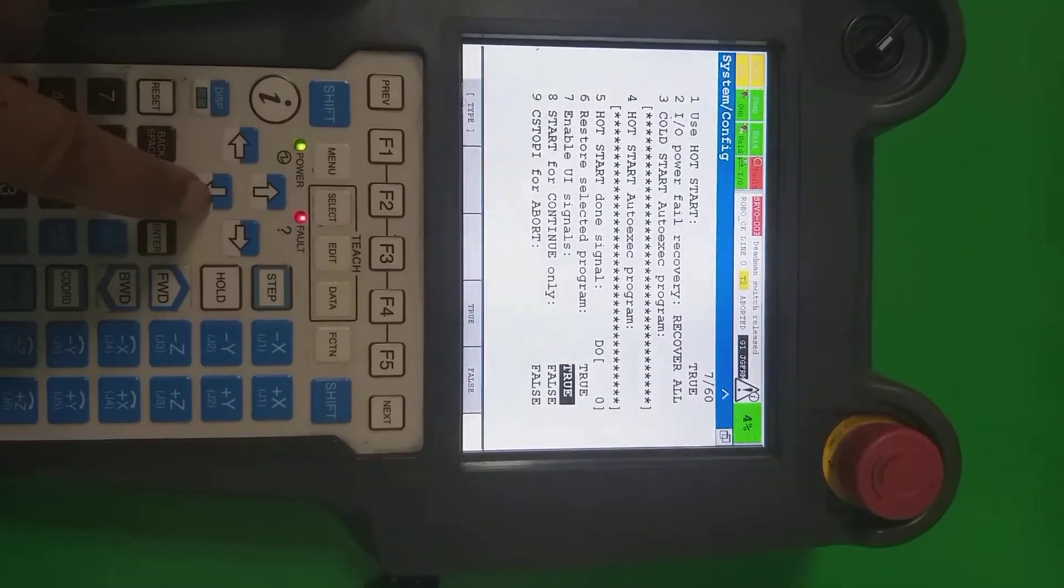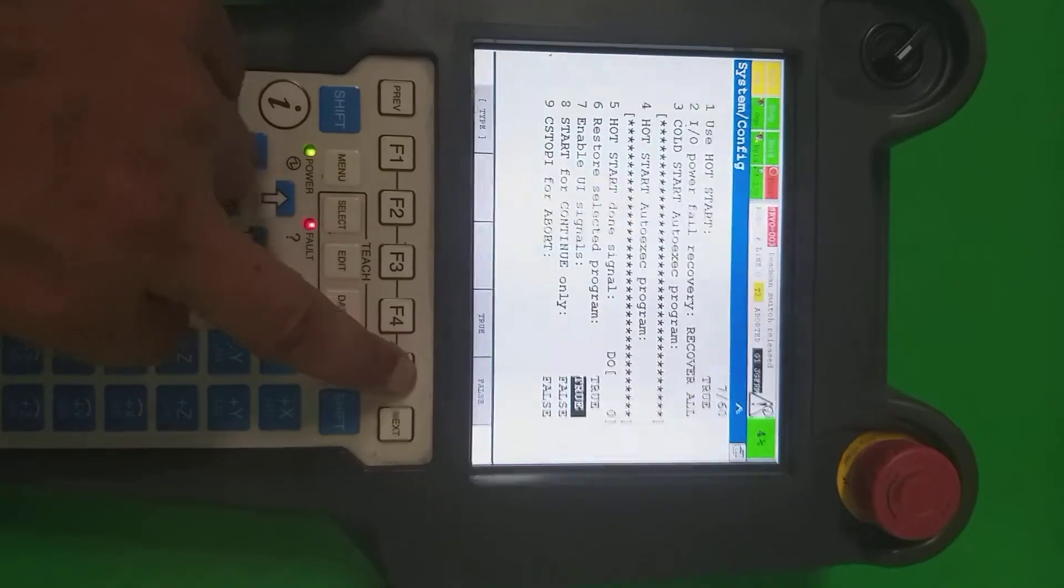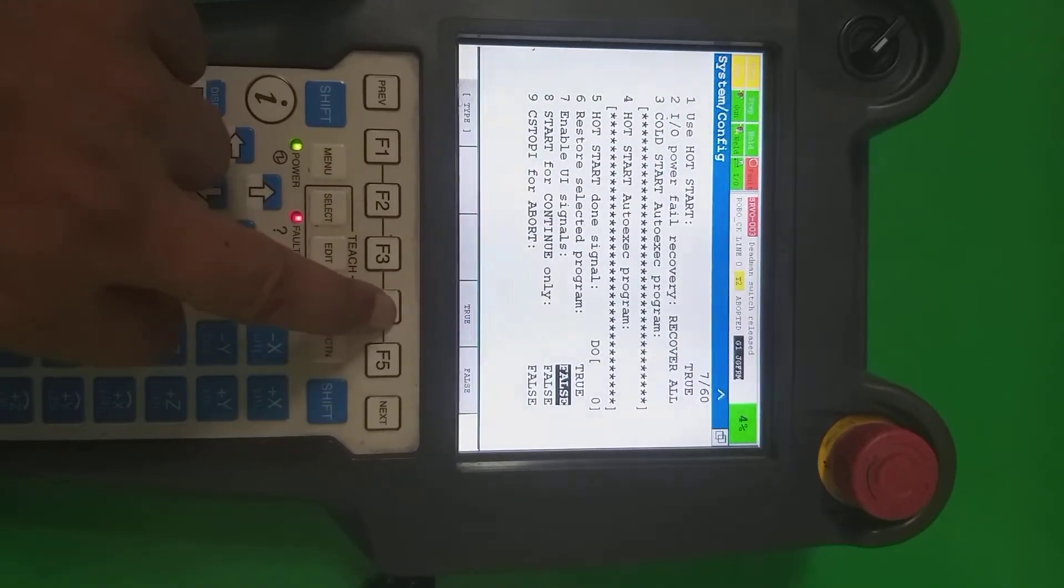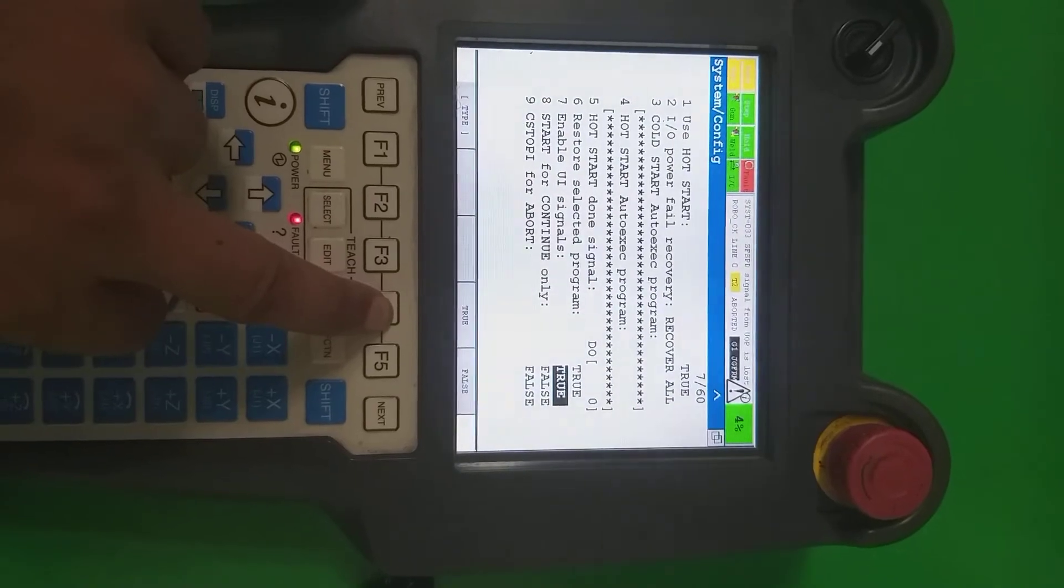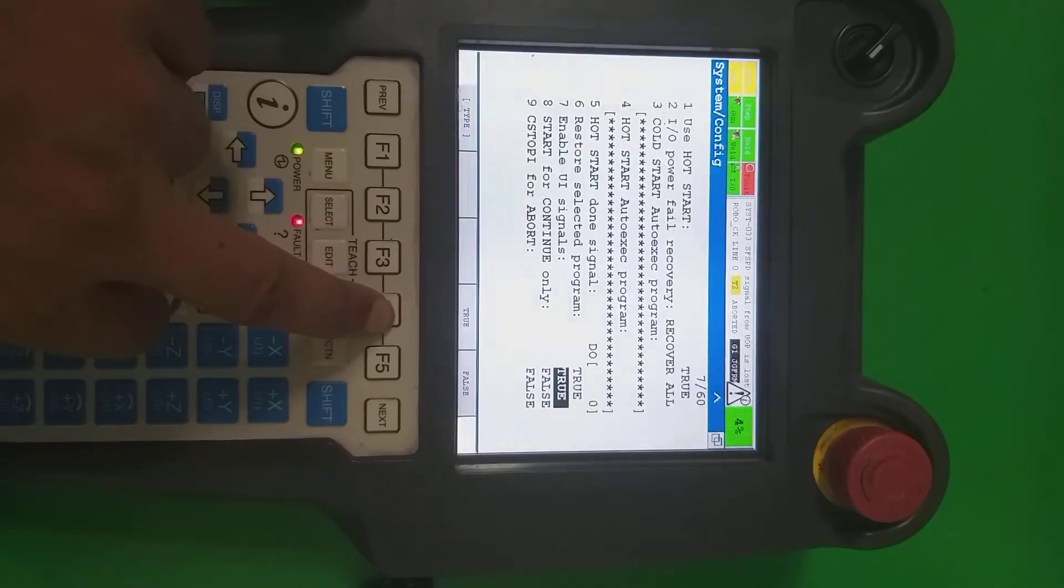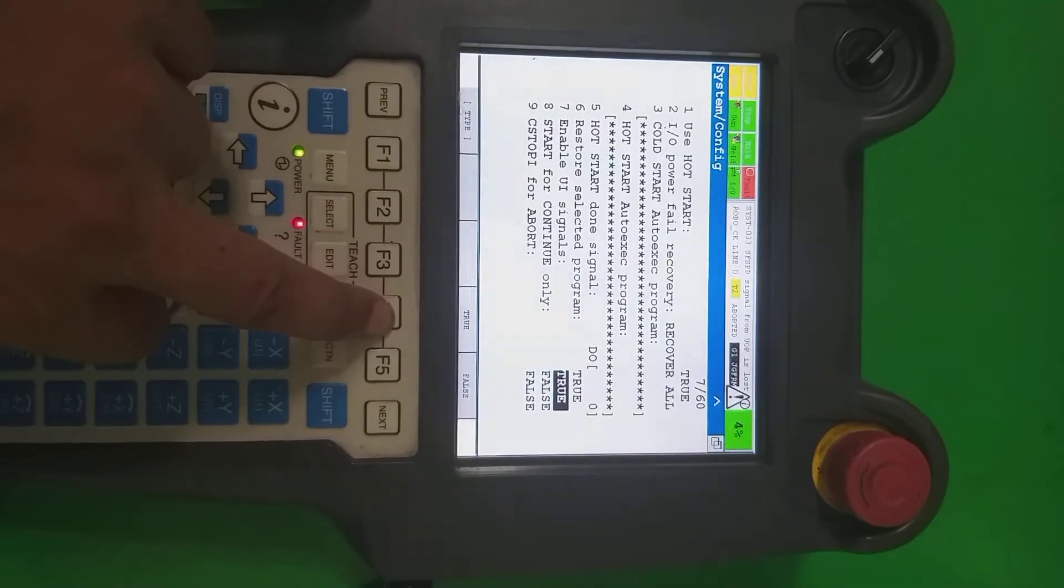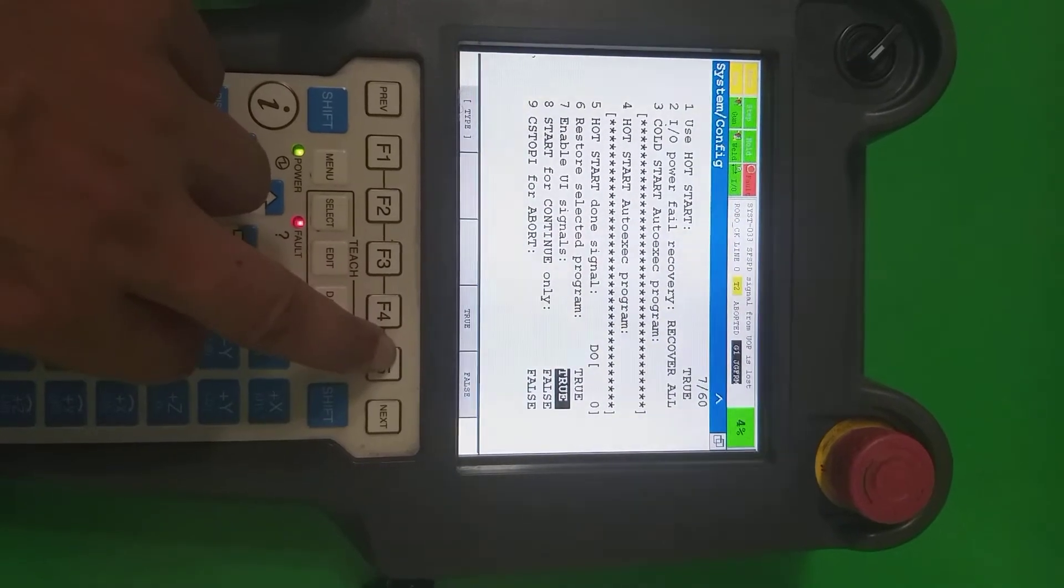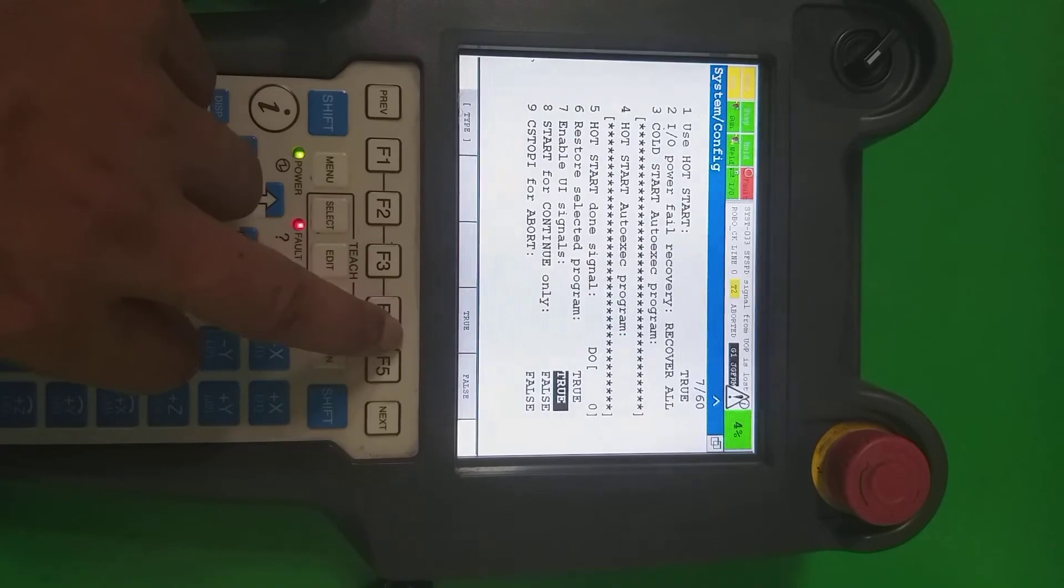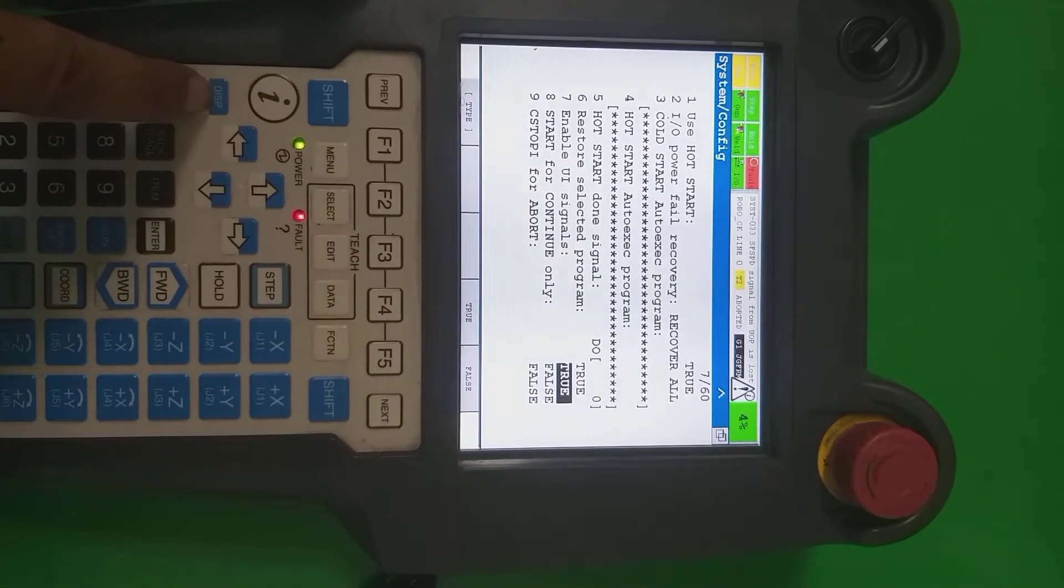You can see the seventh number, enable the UI signals. So before running in auto, you have to make it true. If you are going to be true, that time it's communicating to PLC by UI signals after configuration. By making it true, it's now in working state or controlling by PLC.